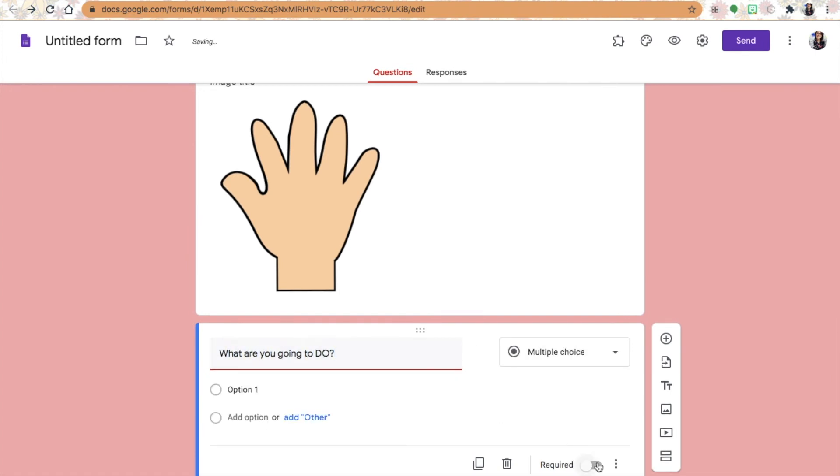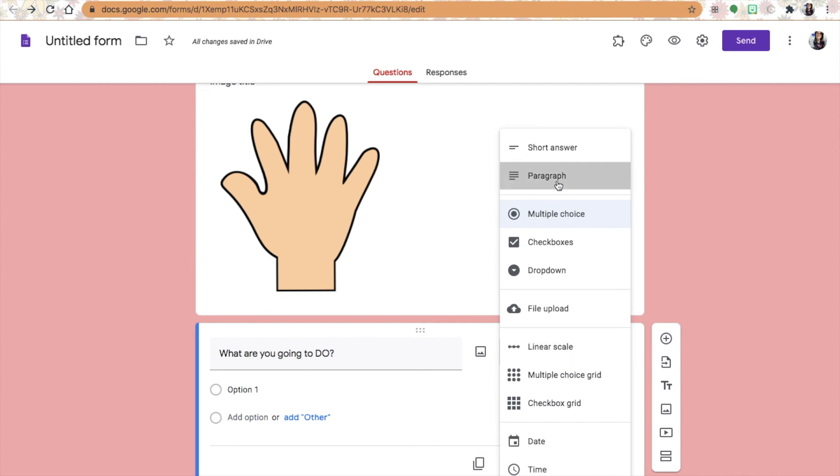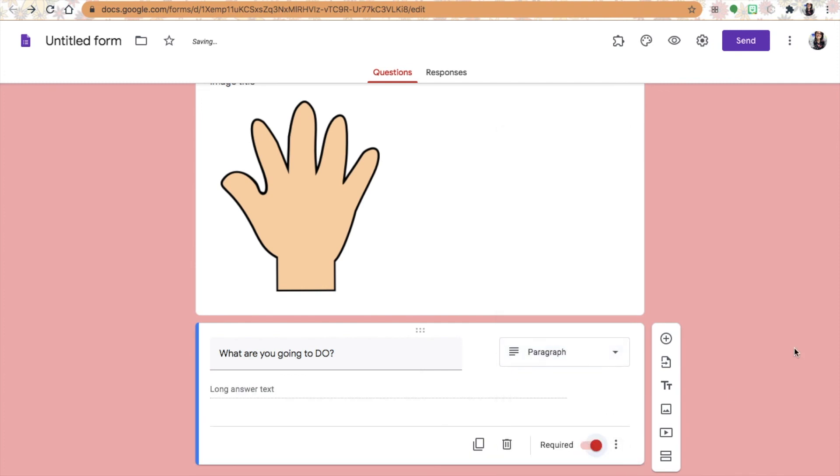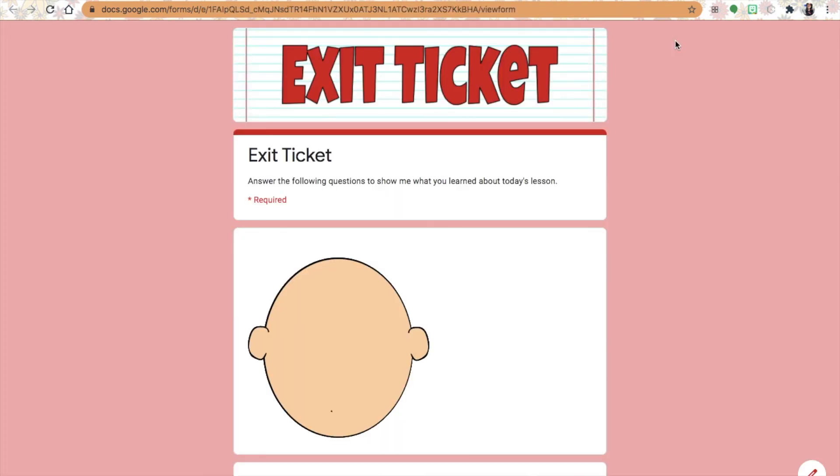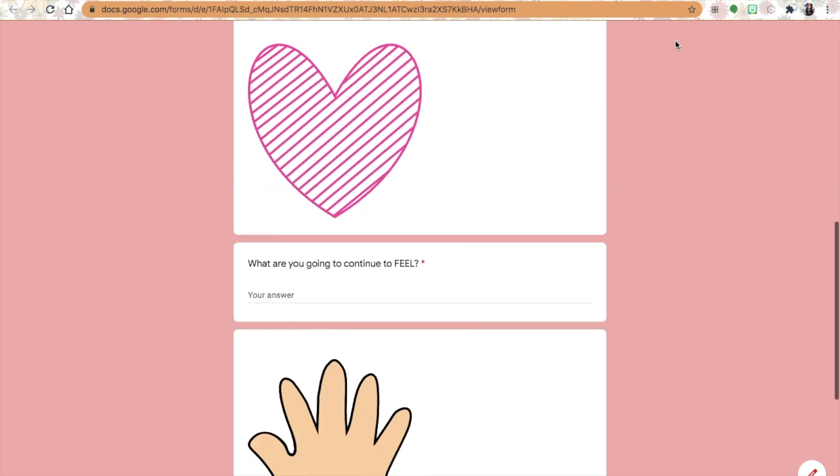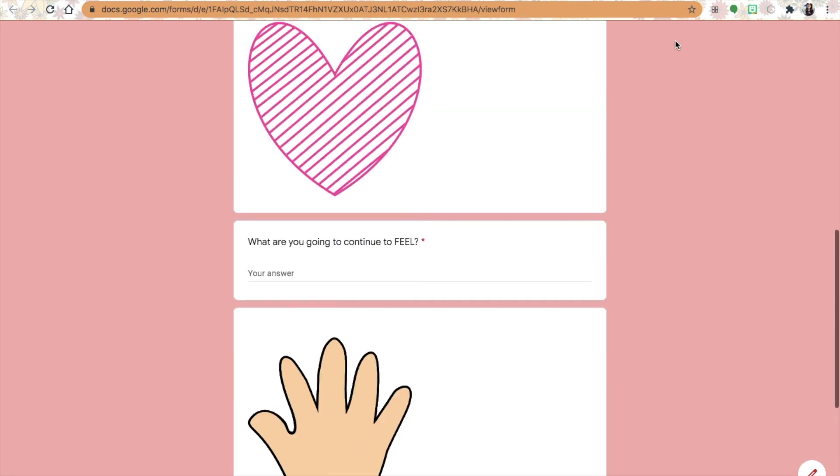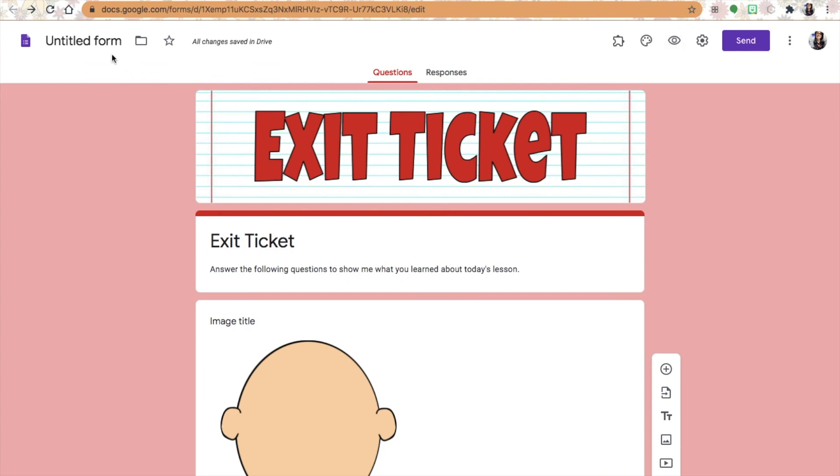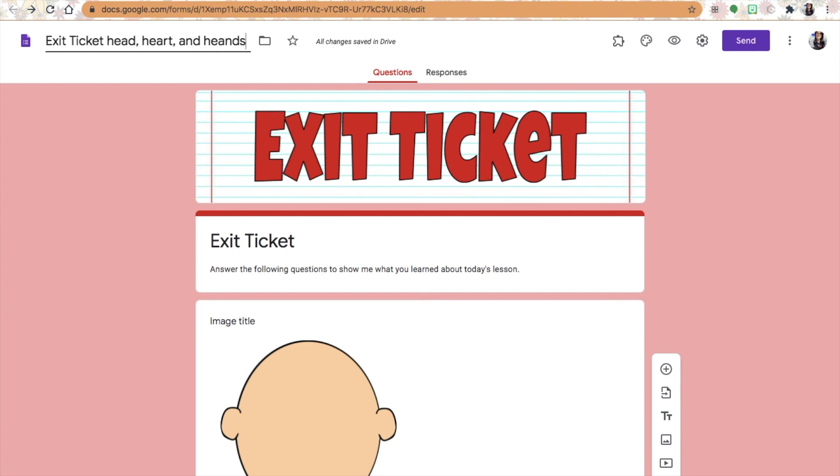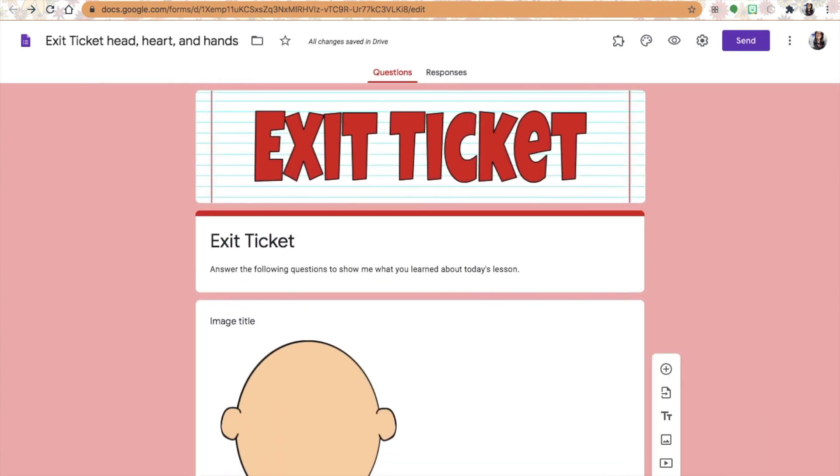You have the hand - what are you going to do, the heart - what feelings you're going to continue to have, and the head - what you're going to continue to think about. Those pictures help to remind you of those questions. This exit ticket really lets the student think deeply about what they learned that day and how they're going to apply it to their lives.